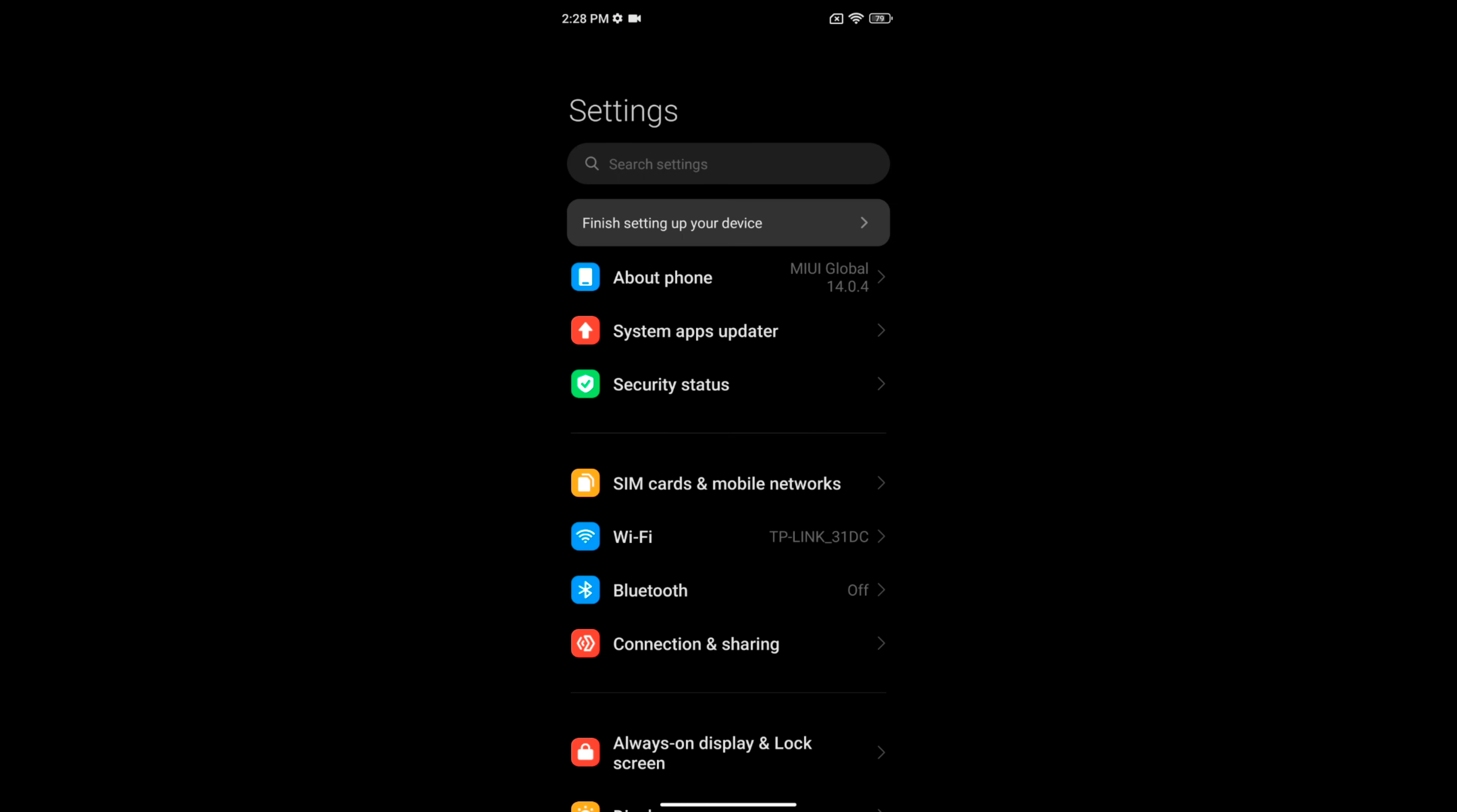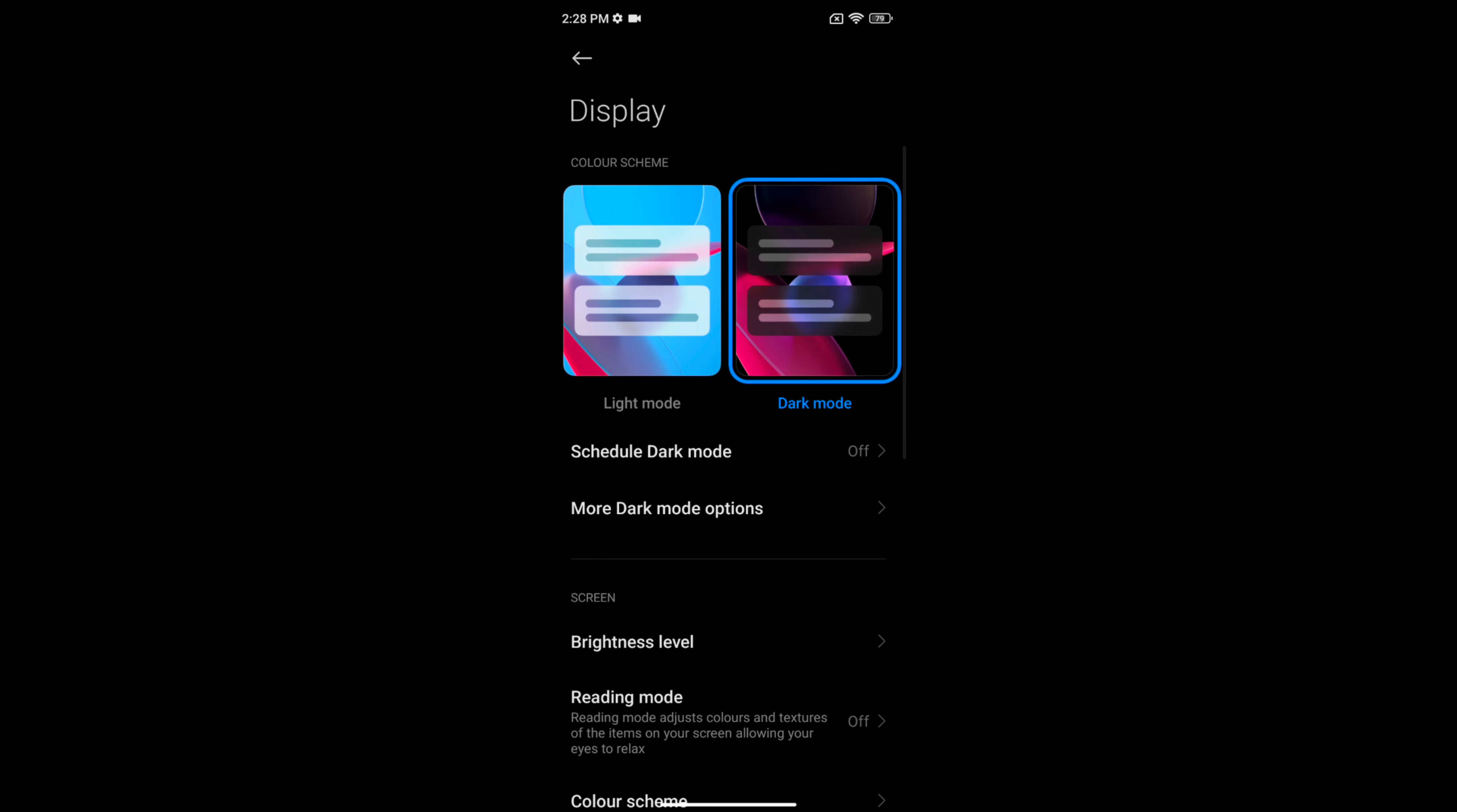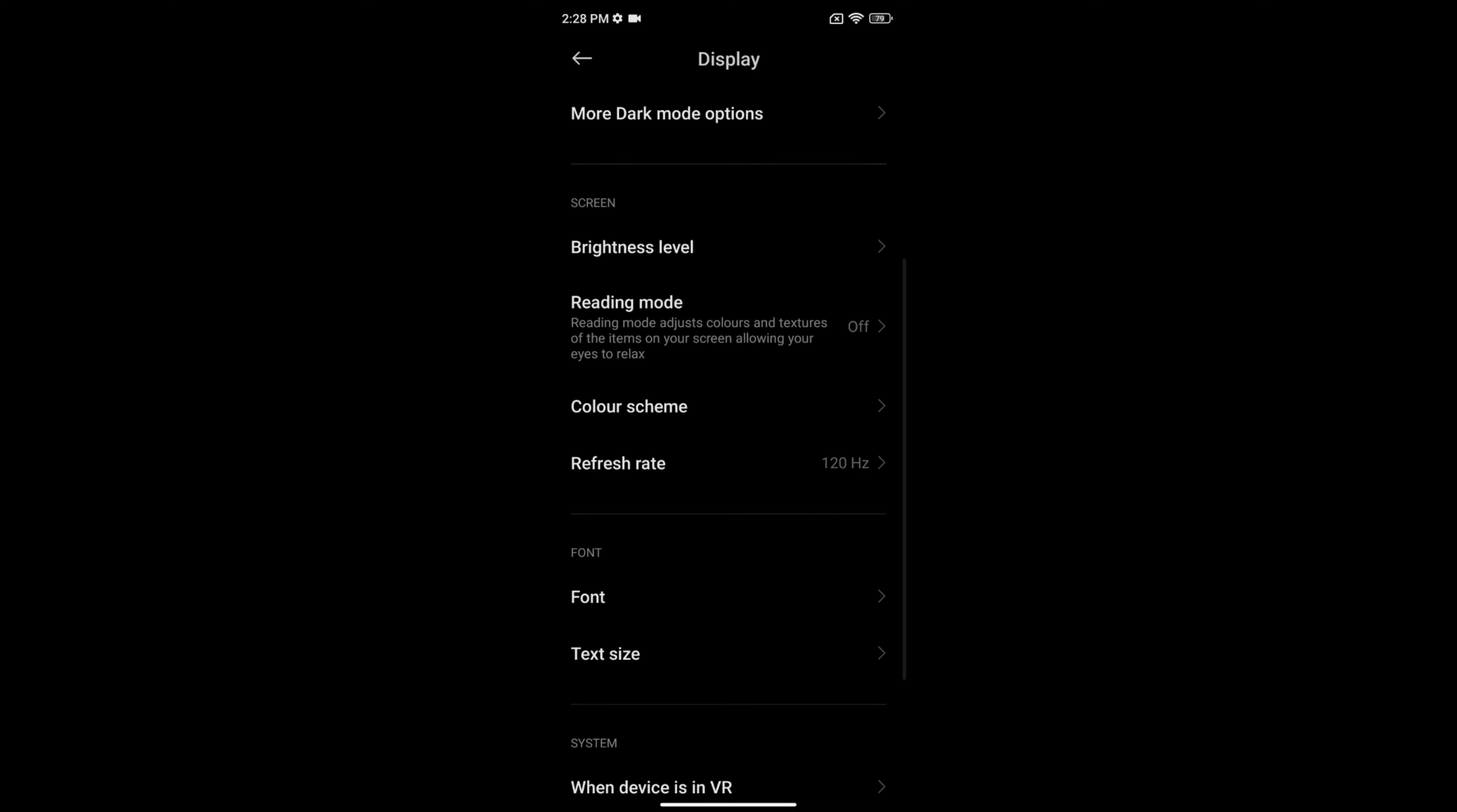Go to Settings, scroll down, tap on Display, scroll again. Here you can see the reading mode option.